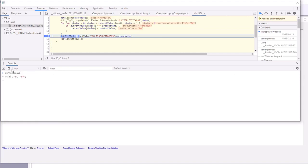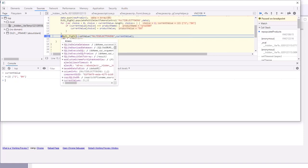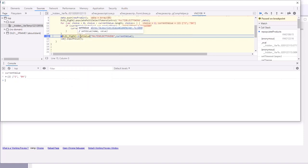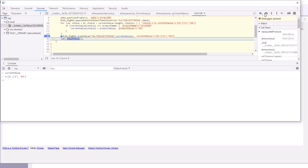Now we're going to reset the value in the multi-select control to what it should be, which is one and 84, and then we're going to set focus to the control.